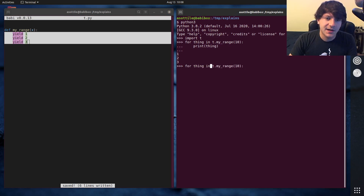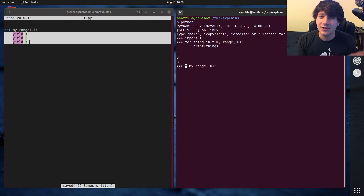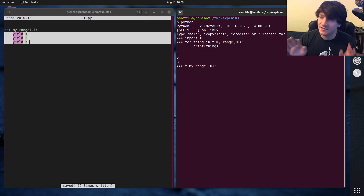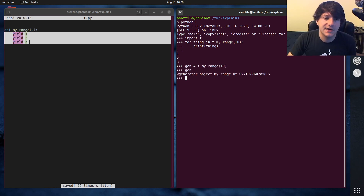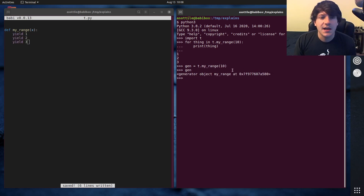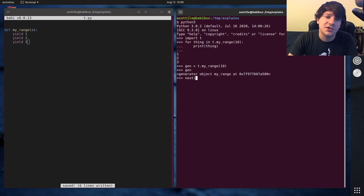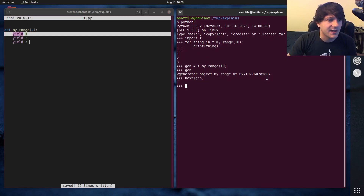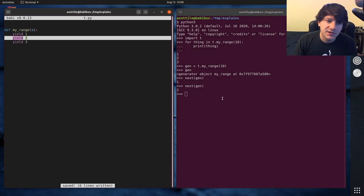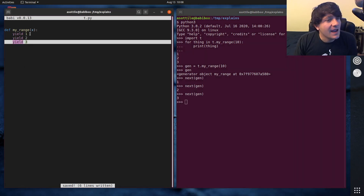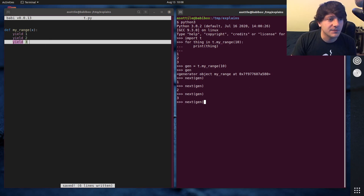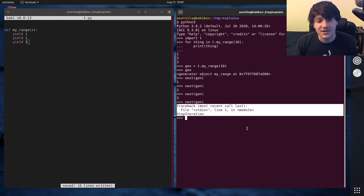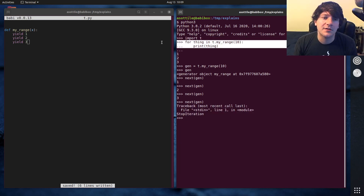We can also visualize this by looking at how a for loop actually runs behind the scenes, because for loops are just syntax sugar. If we assign this generator and look at it, it's just a generator object from this function. If we call next() on this generator — which is essentially what a for loop does — you'll see we get out the incremental values: one yielded, then two, then three. And when you reach the end of a generator and try to call next() on it, it will raise StopIteration.